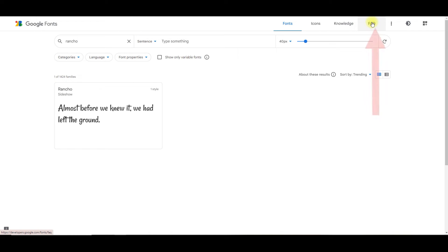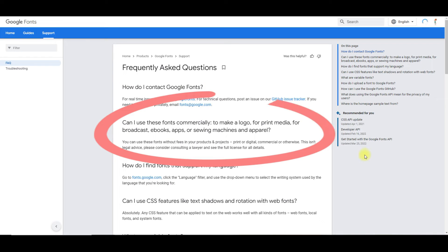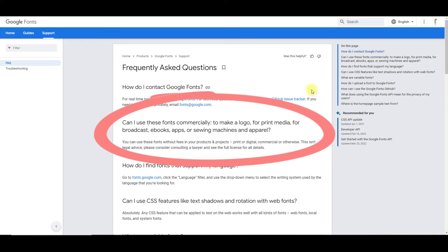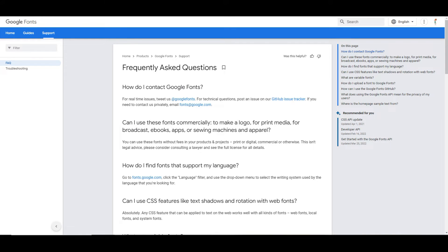Google clearly says in their FAQs that you can use these fonts without fees in your products and projects, print or digital, commercial or otherwise. And of course they do recommend that you consult a lawyer, but if it's a free Google font, you can use it commercially.